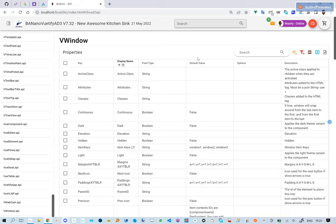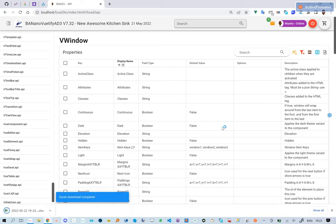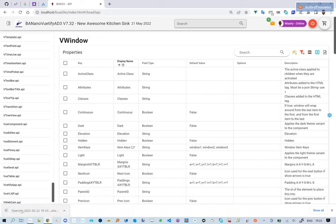If you have used b4x custom views before, you will notice the similarities in the definition options: key, display value, field type, options (that is list), and the description.